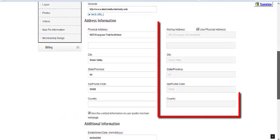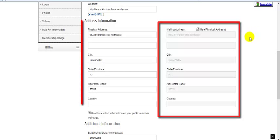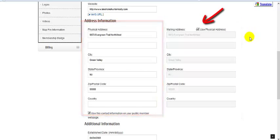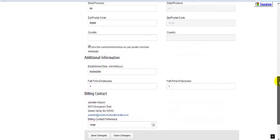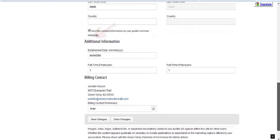If your mailing address is the same as your physical address, then you'll want to check this box. And if this same information should also be displayed on the public website, check this box so you won't have to retype this information in the website info section.